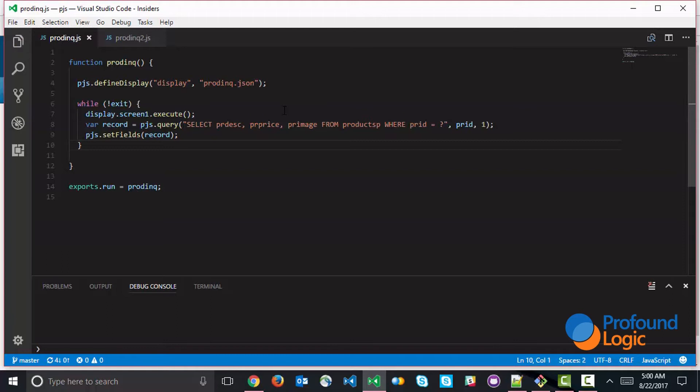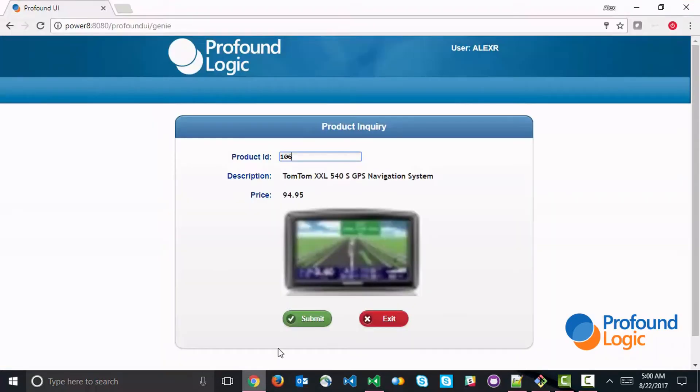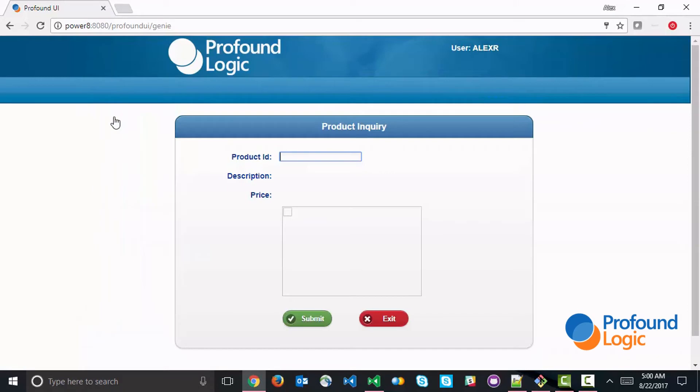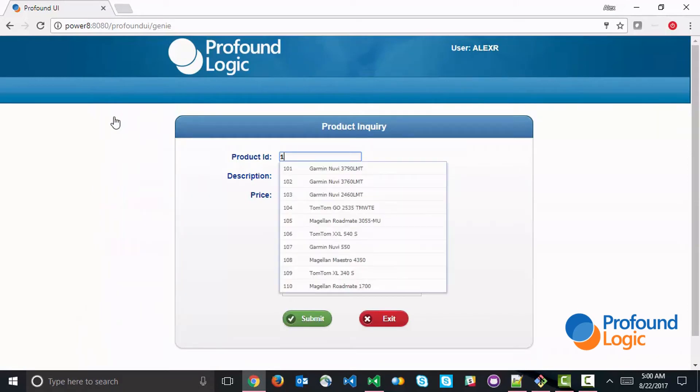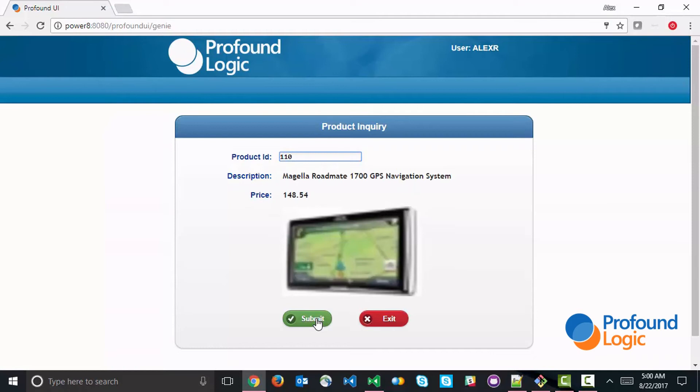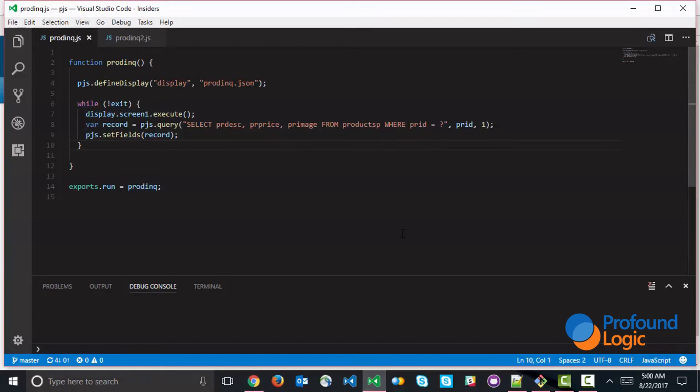So now we've simplified the way that we used SQL here. Let's go ahead and save this. And I'm going to exit and just verify that this is running the same still. So let's go ahead and select the record. And as you can see, the application is still functioning the same. And our code has been somewhat simplified, and we're using SQL. So I hope you enjoyed this video where I've demonstrated how to use SQL or embedded SQL within Profound.js.